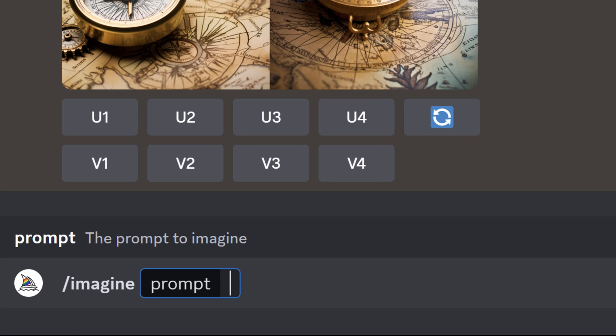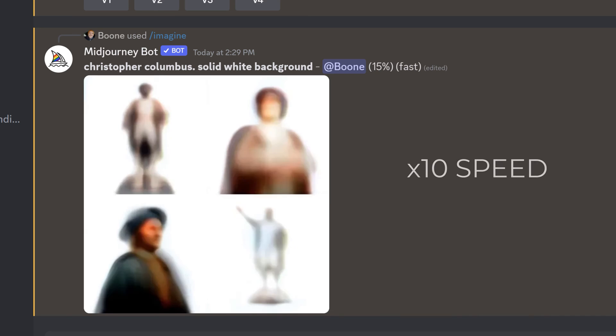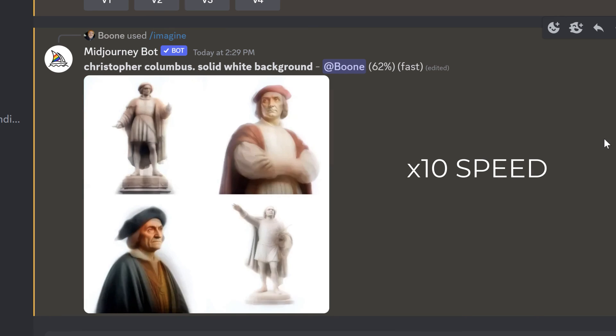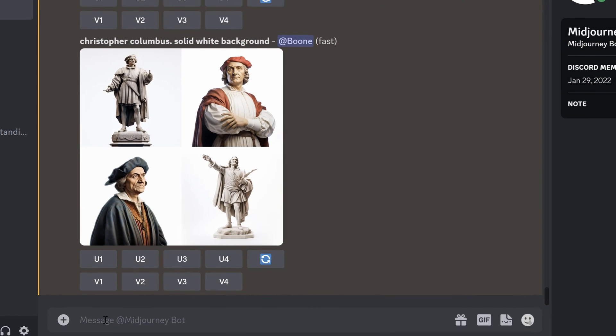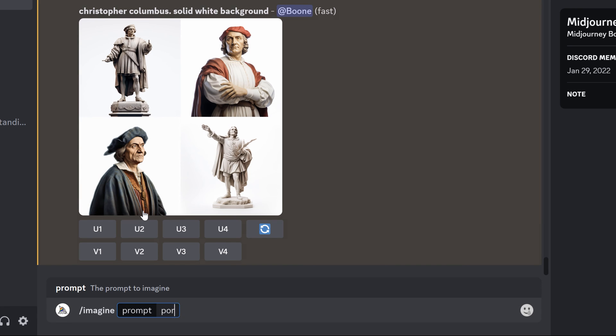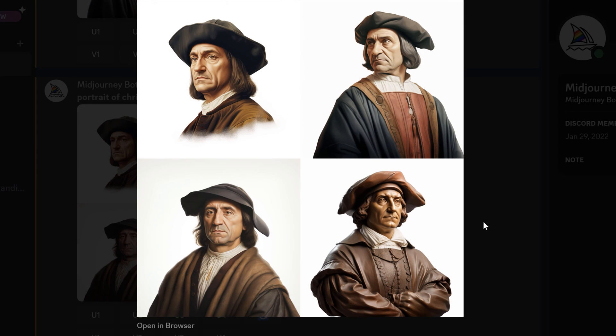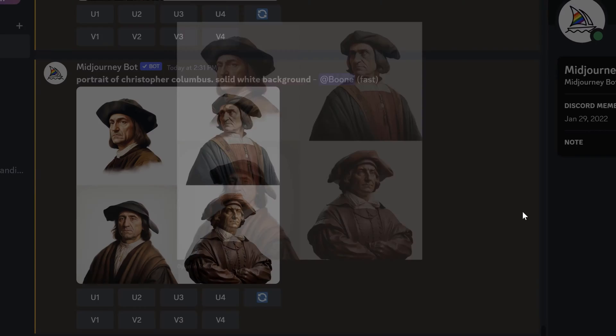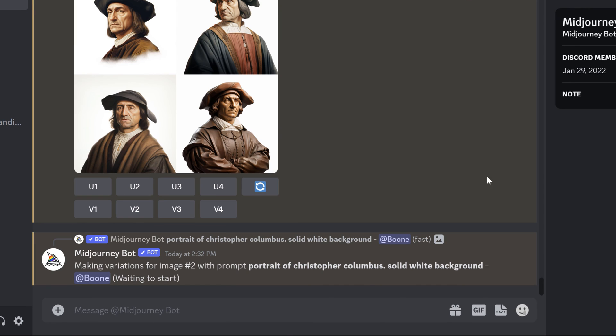Let's go grab another important historical figure in the late 15th century, our boy Christopher Columbus. Now this is giving us different statues and things so let's actually bring that in a bit so I can say a portrait of Christopher Columbus. Now I don't know about some of these hats. They look a little funky but let's go ahead and do variations of number two and see what we get.